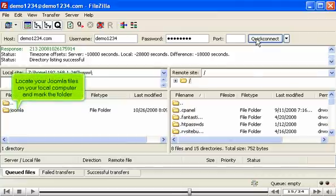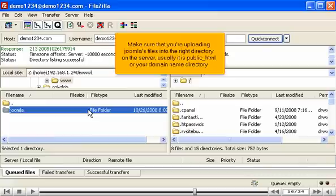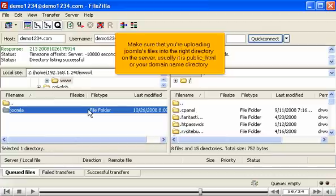Locate your Joomla files on your local computer and mark the folder. Make sure that you're uploading Joomla's files into the right directory on the server, usually it is public HTML or your domain name directory.